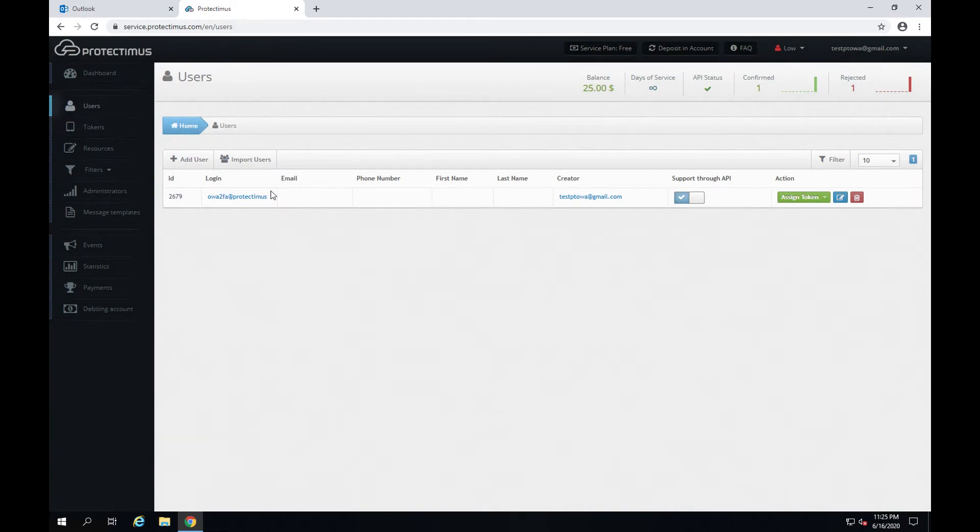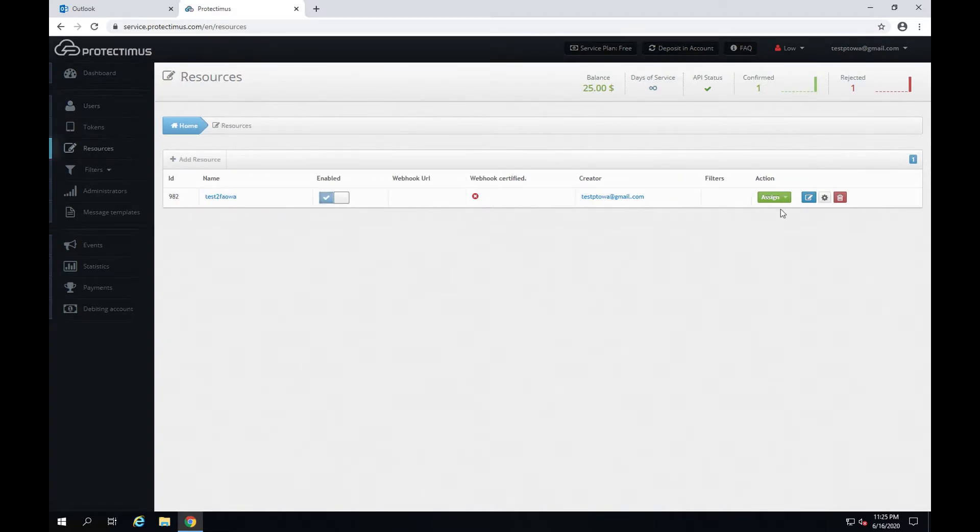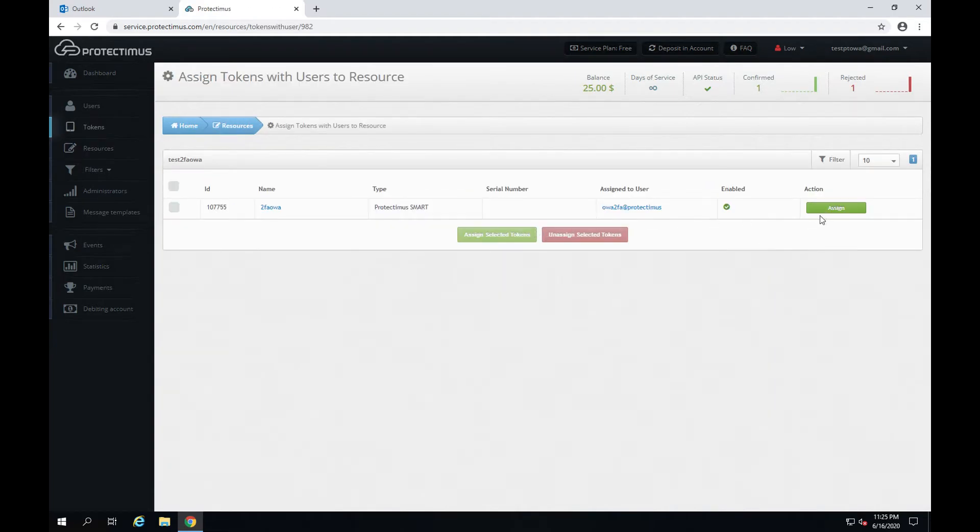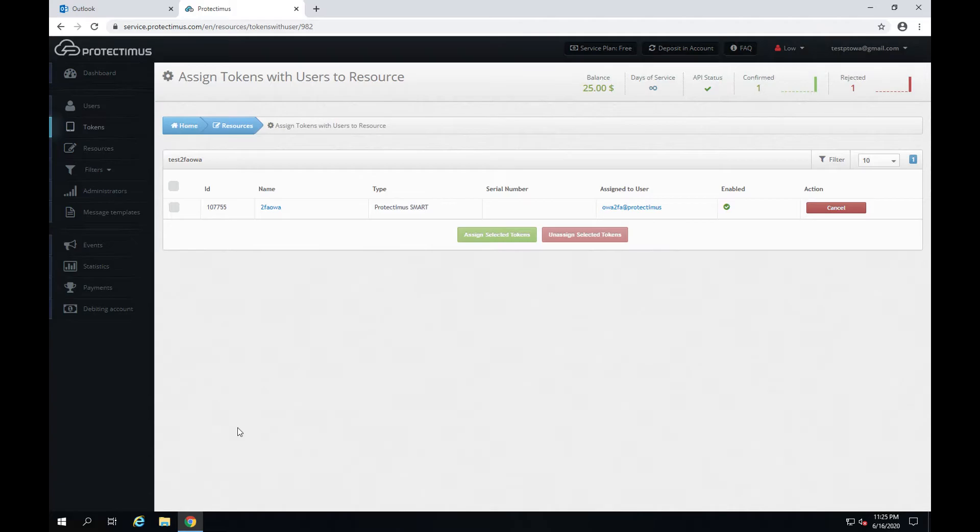After that we have to assign a token with user to the resource. Go to the resources, click assign, token with user, and assign the appropriate token with user to this resource.